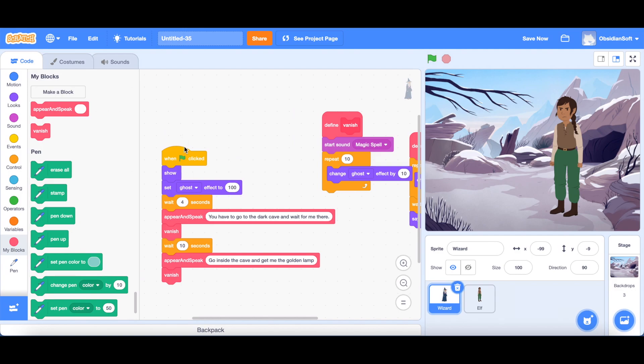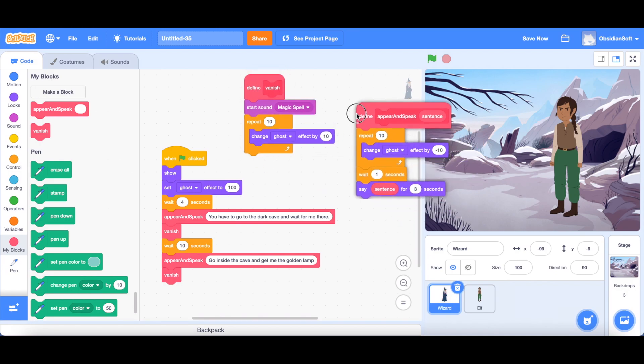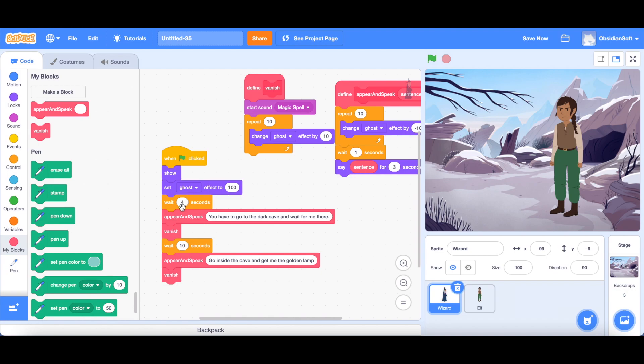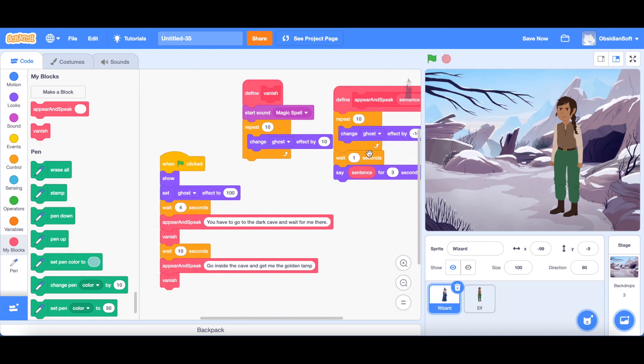So now look at our code. It is so much simpler now because we have reduced the complexity by making our own blocks and you can see that here by even reading name them appropriately give them some names logical names that make sense. So you can look here that he's appearing and speaking something and what he is speaking you have already provided here that you have to go to the dark cave and wait for me there. And when it will reach this part, it will come here and perform everything inside it and then it will come to the next line. The next block is vanish. So it will do the vanish part and then wait 10 seconds and then it will appear again because it will follow this block.